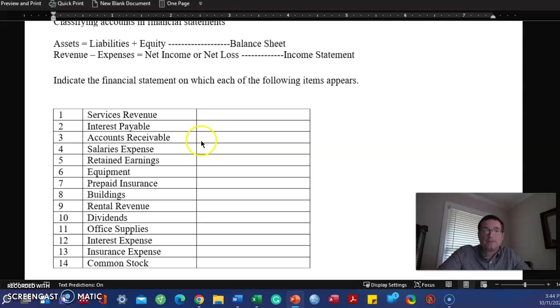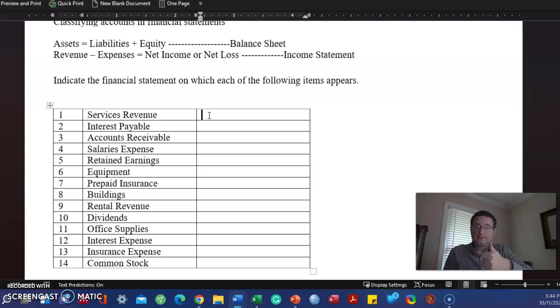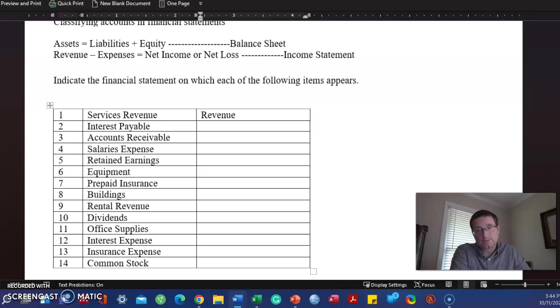All right. So let's go through and identify what account type it is. Asset, liability, equity, revenue, or expense. Let's do that first. Obviously, if it says revenue, it is revenue.